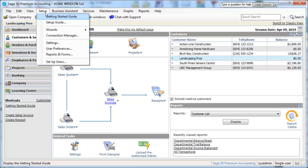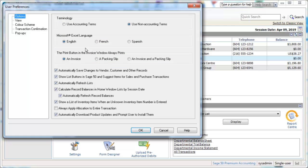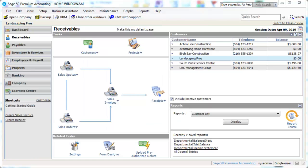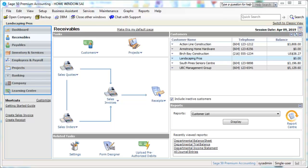If you are more comfortable using accounting terms, from the Setup menu, select User Preferences, and in the Terminology settings, select Use Accounting Terms and then click OK. This setting will configure the Home Window to display accounting terms in the Navigation Pane and in Task Icon Labels.